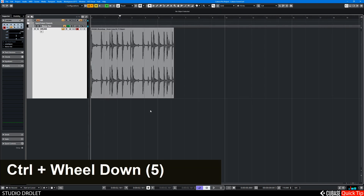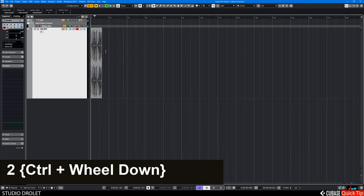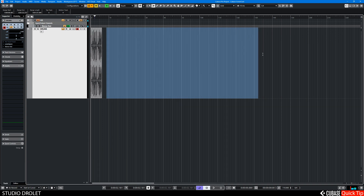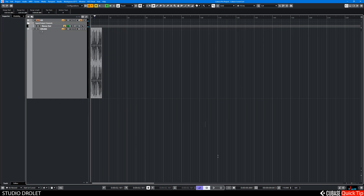If I do a selection now with my selection tool, this range length is one minute 42. That's a quick tip.